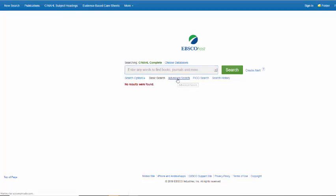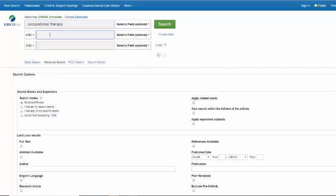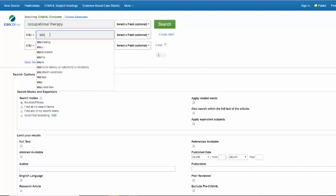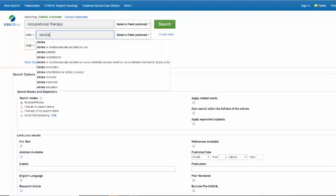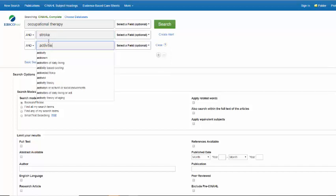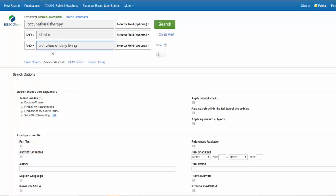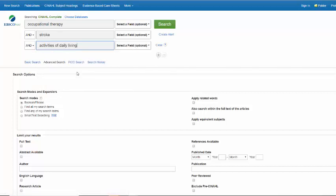Instead, you want to click on advanced search and you want to put each concept in on a separate line. So occupational therapy is one concept, stroke is another, and activities of daily living is the third. If you have more than three concepts, you can use the plus sign to add additional lines here. Notice that it connects your key concepts with an AND.